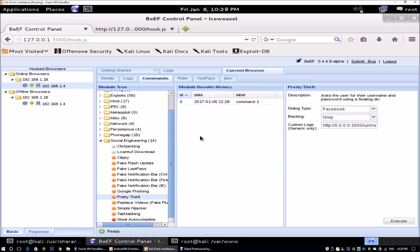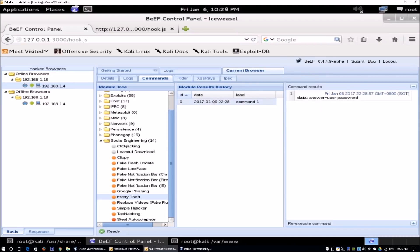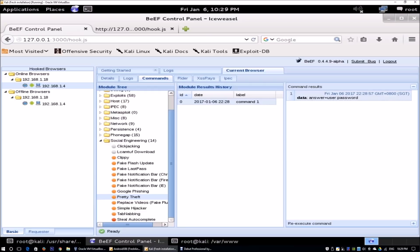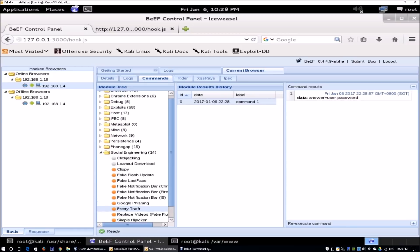Going back to Kali Linux, you click onto the module results history. You see that we got the data over here. Answer is user and password is password. We got the information that we needed to gain unauthorized access and we could use a username and password to access that social media site.